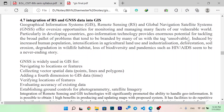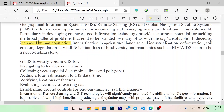We have data with enormous potential to use, given challenges such as increased human population, intensification in agriculture, land use, industrialization, deforestation, soil erosion, degradation of wildlife habitat, loss of biodiversity, and pandemics like HIV and AIDS that seem to be a never-ending story.